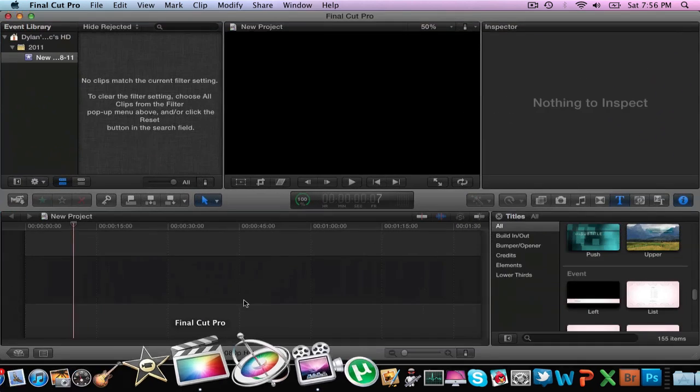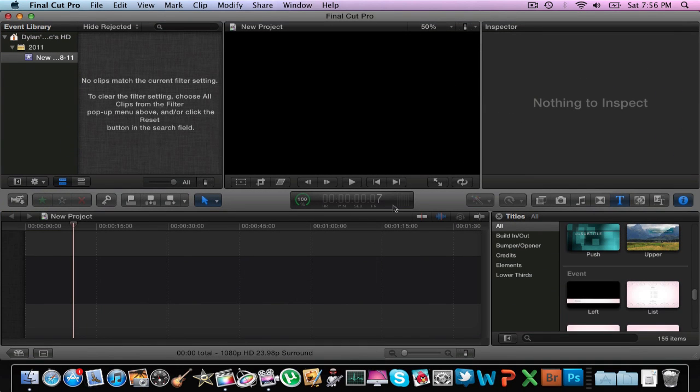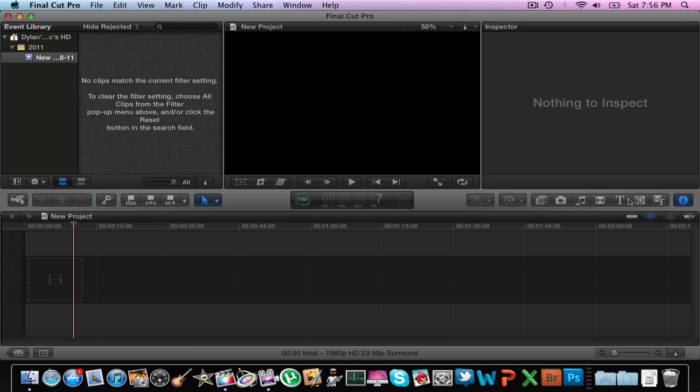So let's just open it up. I already have it open here to a new page. And what you're going to see is your timeline - that's where you're going to put your title and then you can import your media or whatever you want to have.